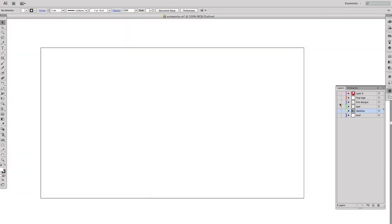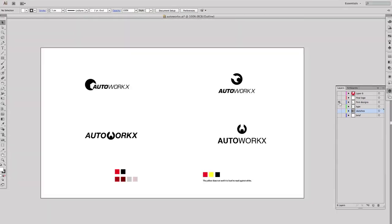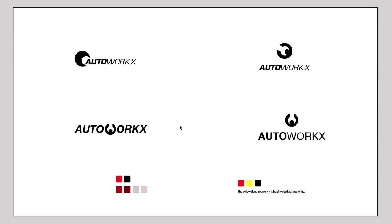So the next stage was the design stage. This is where I started designing the symbol. I will show you now how I designed this symbol.